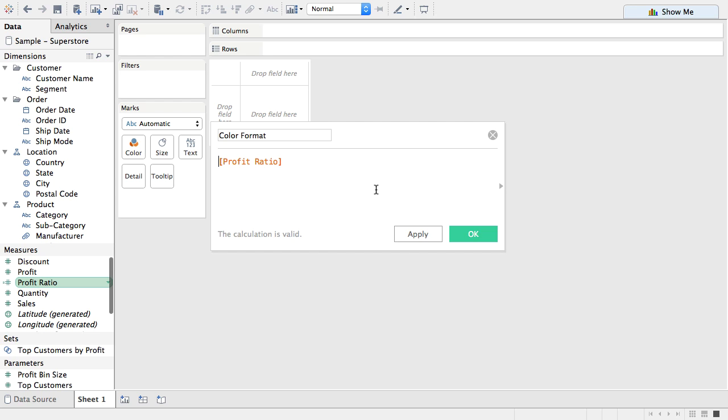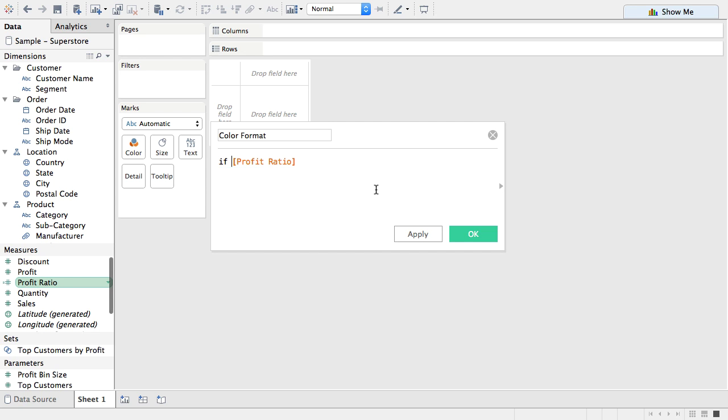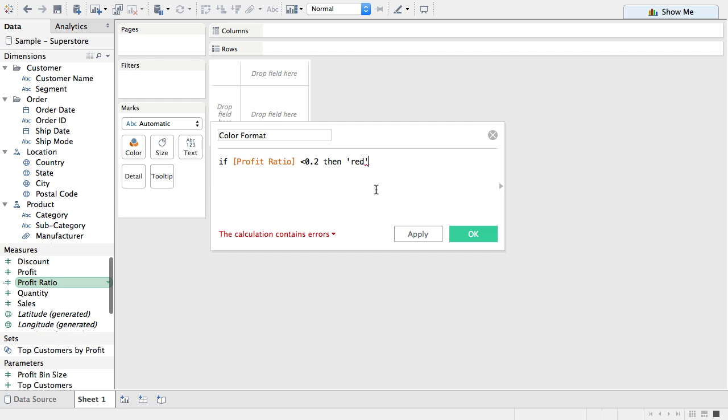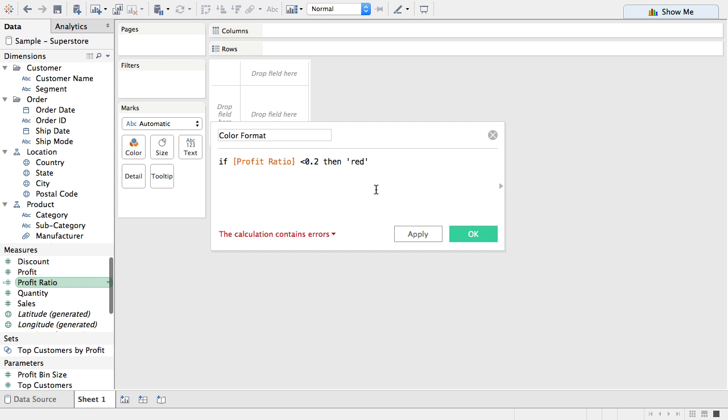Now in here I can say if and this is my conditional logic. The profit ratio is less than 0.2 then it's going to be red. Now I could put a number here. I could put anything I want here. I'm just simplifying it for my own sake.